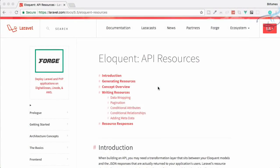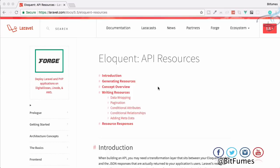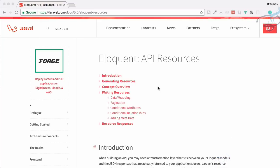Let me introduce you to our new API series where we are going to create an e-commerce RESTful API using Eloquent API resources, which come with Laravel 5.5. If you have created any API using Laravel, you must have used the Fractal package, but Laravel 5.5 gives us API resources for transforming our data. Let's see what we are going to create in this series.